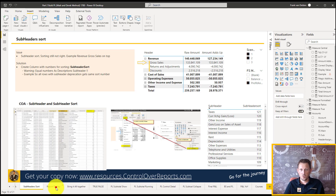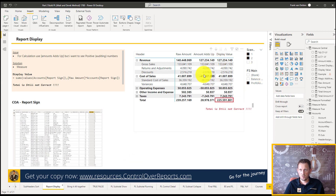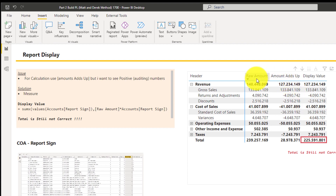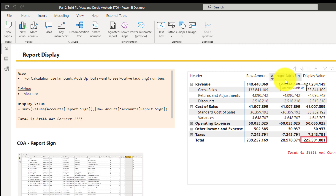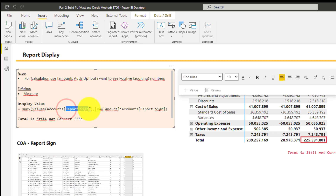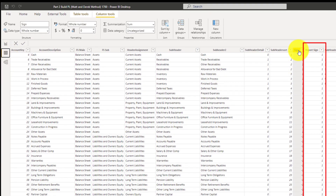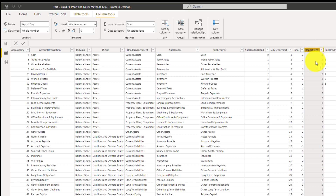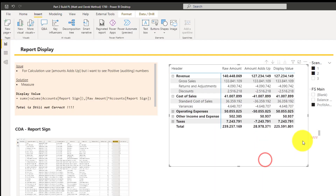Now let's solve the negative number display issue — we want the right display amount. We have the raw amount and the amount-add-up; now the display amount uses the same formula as amount-add-up but with a different column. Instead of the account sign column, we use the report sign column from the accounts table — it's the same principle with one and minus one — and based on this formula it gives you the correct header, subheader, and displayed number.